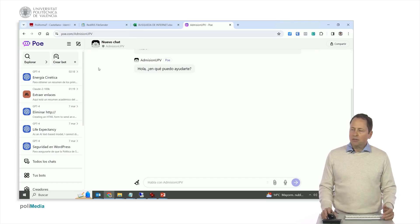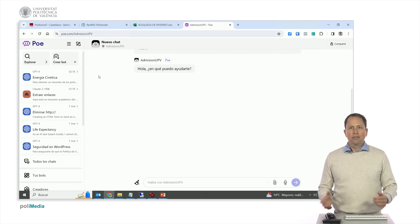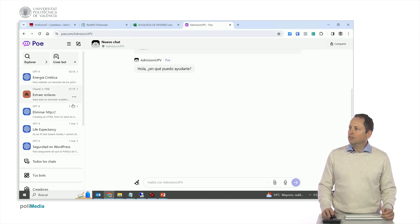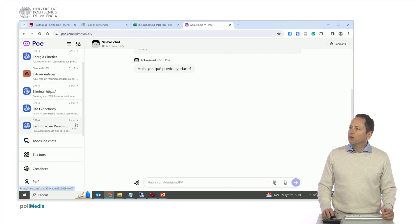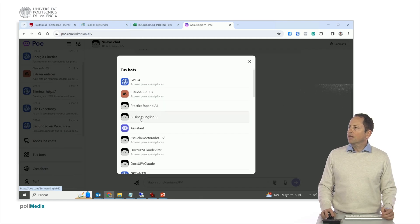This is the informative use. As I said, we can try to change the models, we can change the prompt to see if it works better or worse. Then an interesting use of this is, for example, for the practice of languages, you can define a bot with a personality. I have made some here. Look, I have here one of Spanish Practice A1 and one of Business English, let's see this.